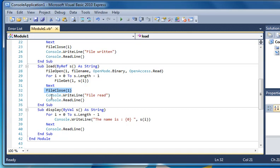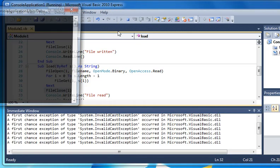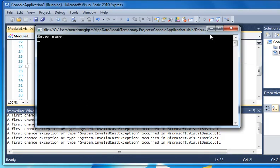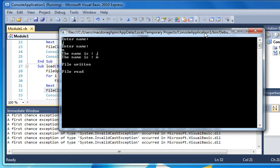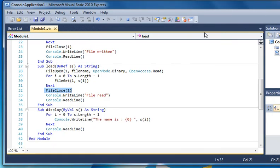So let's run this code. We run it and I enter name j, then m. The name is j, the name is m. The file has been written and the file has been read, and it will display it again. That's after it's been written and read. Now we'll end it and close this.